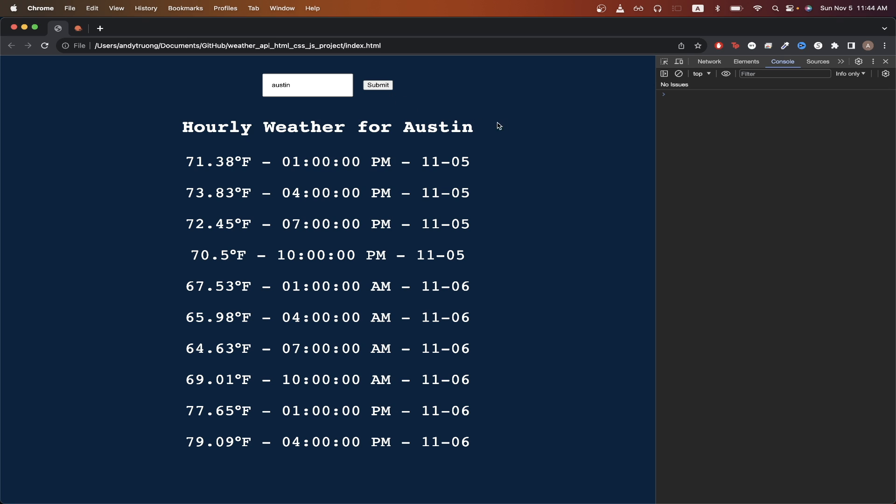We will now see all the hourly weather data for this specific city. This tutorial is meant for those who are learning how to use an API to build their own website. The UI is purposely very simple so that we can focus more on the JavaScript and not the UI itself.